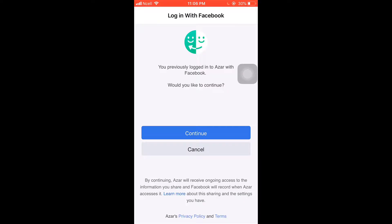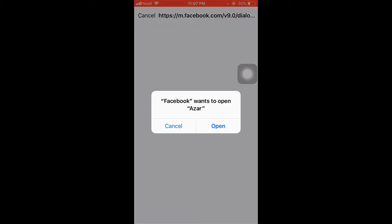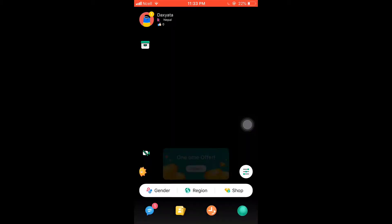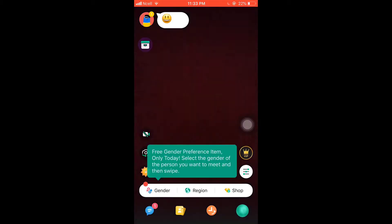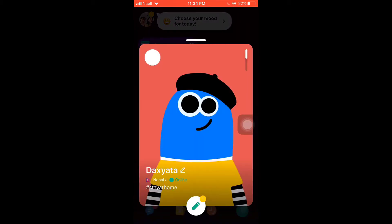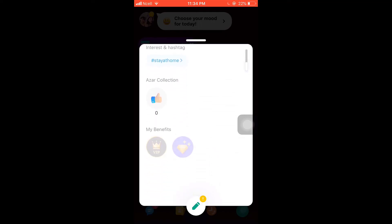Tap on Continue if you'd like Azure to access the information you share on Facebook. Facebook will then want to open your Azure app — tap on Open. This way you can easily download and sign up on Azure. I hope this video was useful to you — don't forget to like, share, and subscribe to the channel.